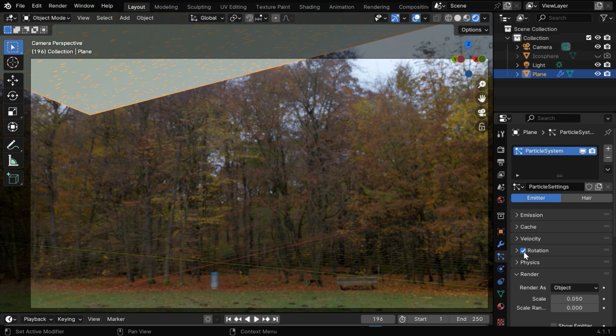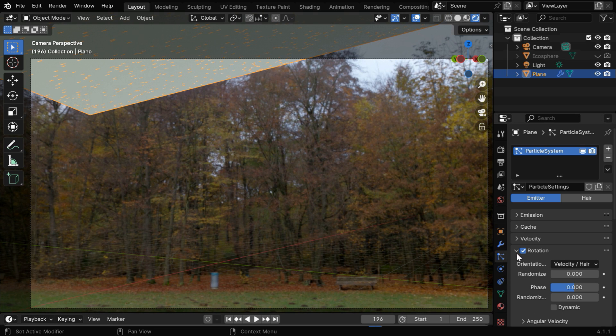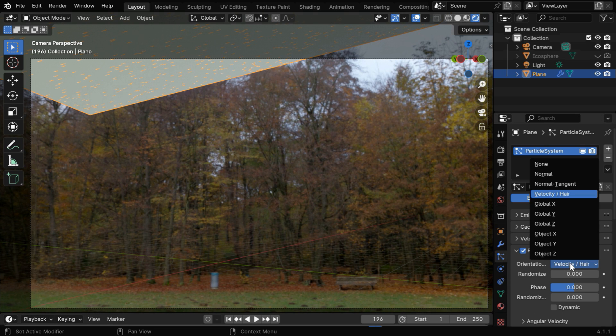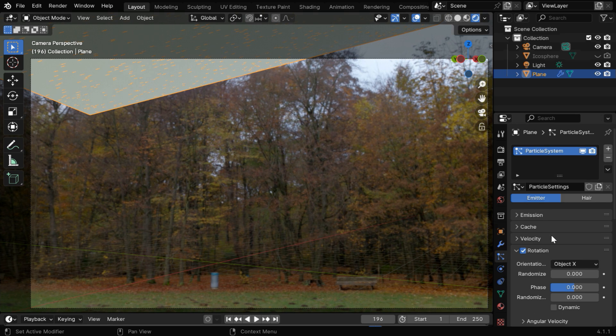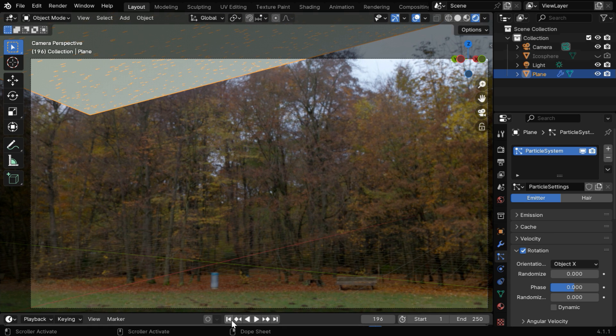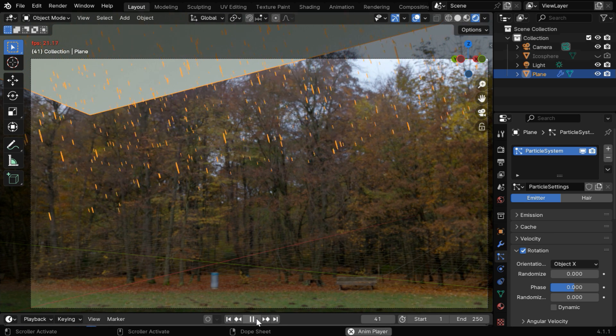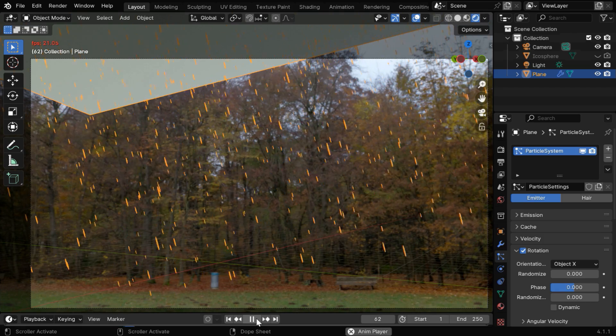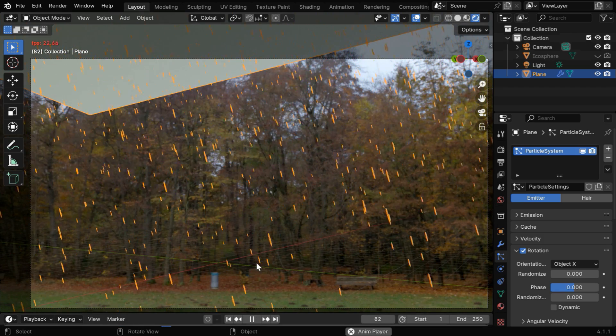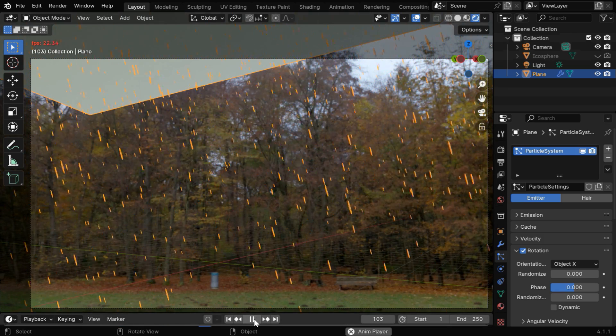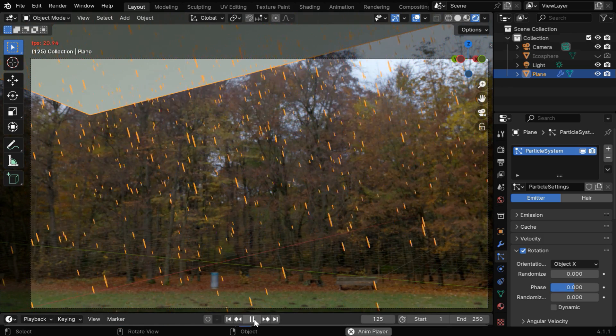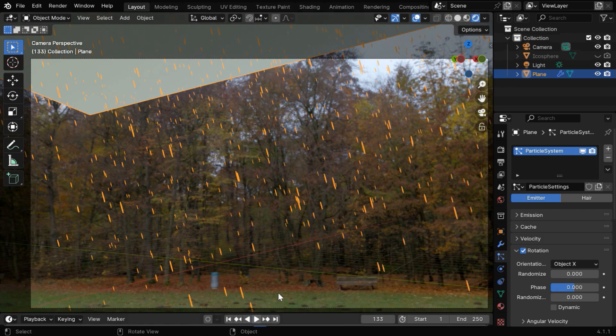So go to the object properties, and change the x rotation angle in the negative. Let's make it minus 15, but as we rotate it, we need to also ensure that the particles are emitted in the right direction. So we will enable this rotation option, and under this, we have to change this orientation field to object x, since we have rotated the source plane around the x axis. Now the raindrops will fall in the desired angle, and their orientation is also correct, so everything looks perfect.